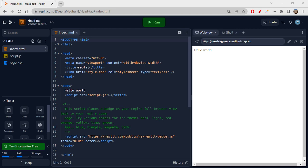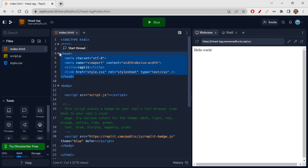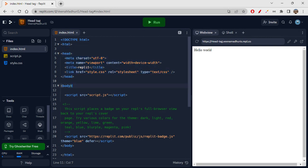Hi folks, how are you all doing today? Today we will be learning about the head tag. The head tag is a very important tag, and without it we really don't write any HTML page. Let's see and understand what the head tag is and what tags we can use inside it. It is a very main tag where we write only a few specific tags inside it.